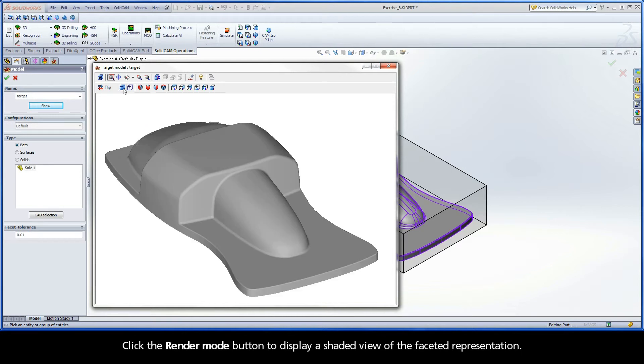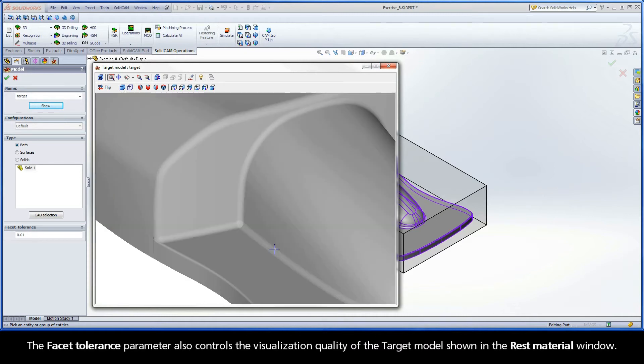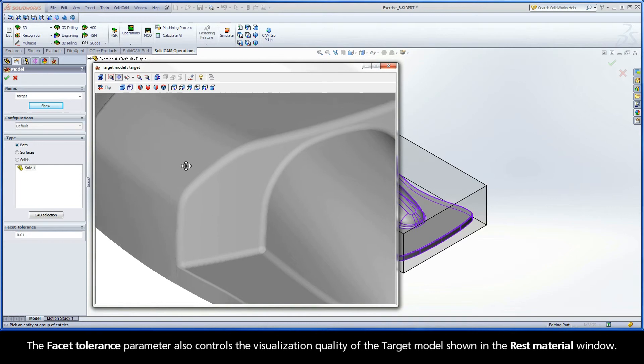Click the Render Mode button to display a shaded view of the faceted representation. The Facet Tolerance parameter also controls the visualization quality of the target model shown in the rest material window.